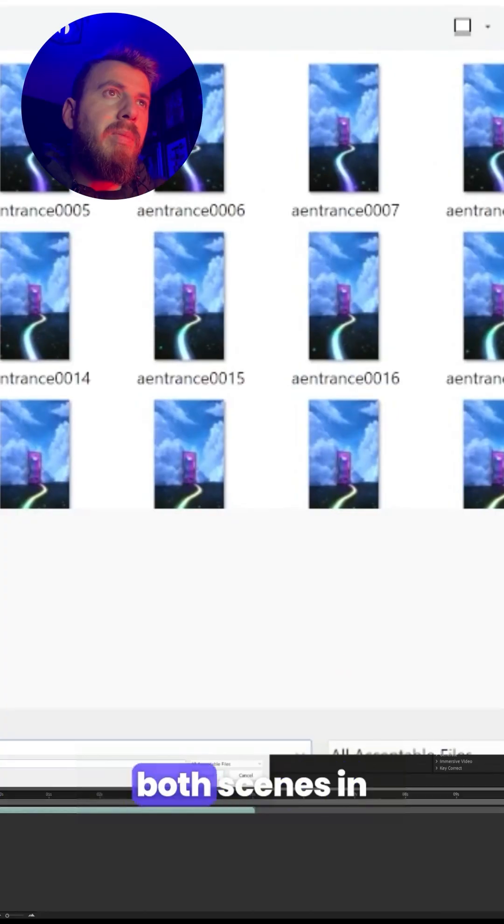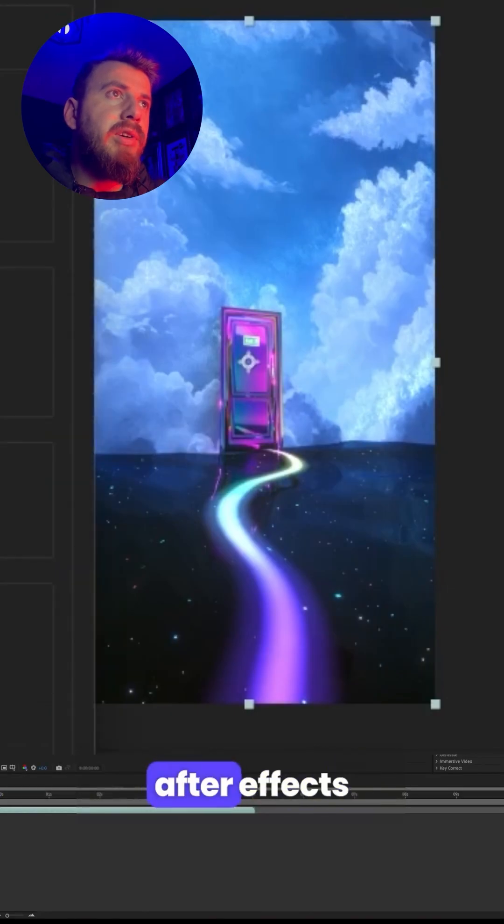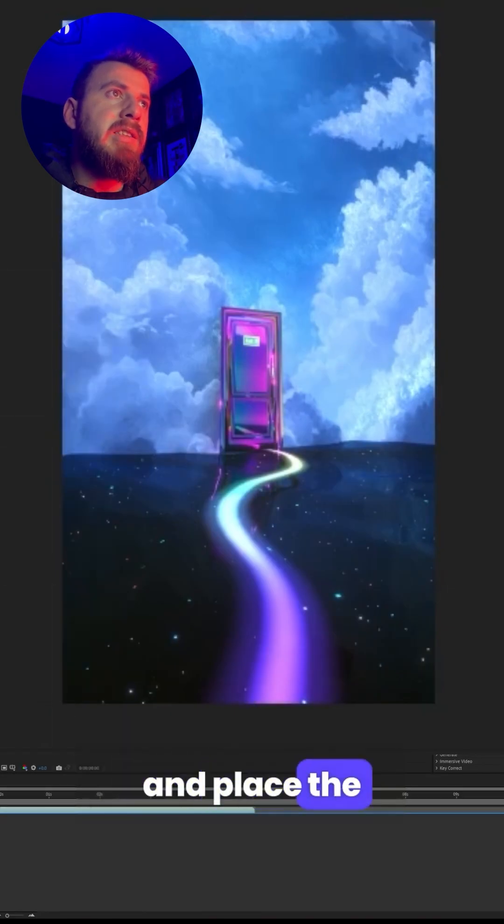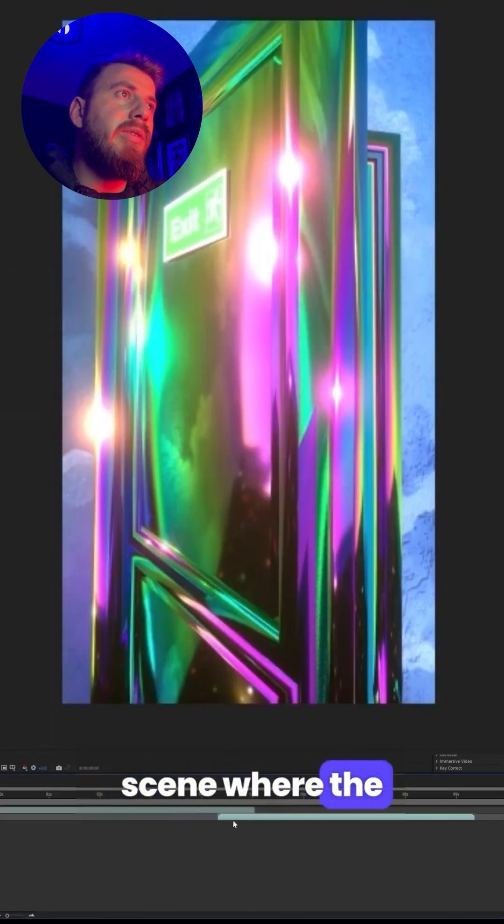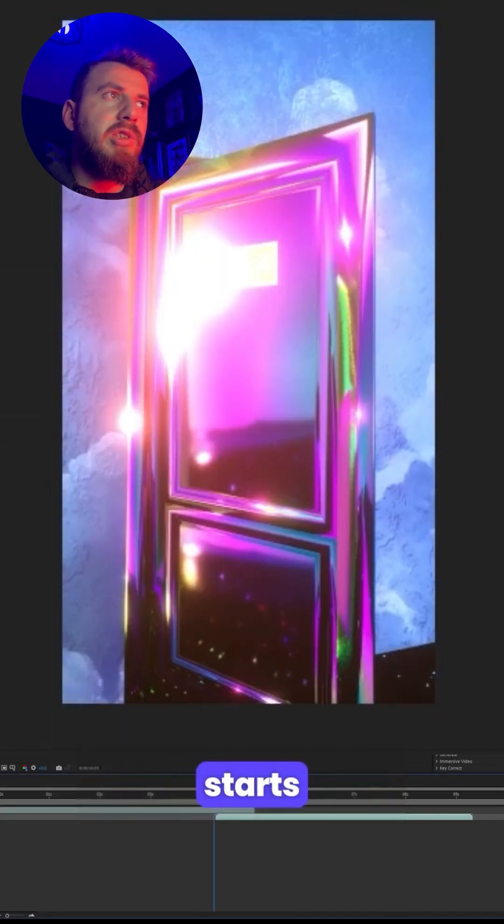Now we open both scenes in After Effects and place the second scene where the first door starts to open.